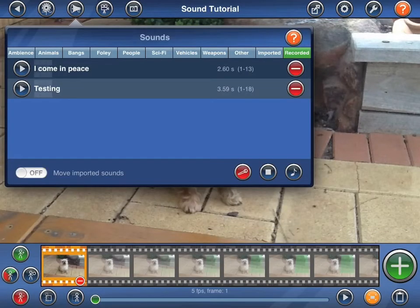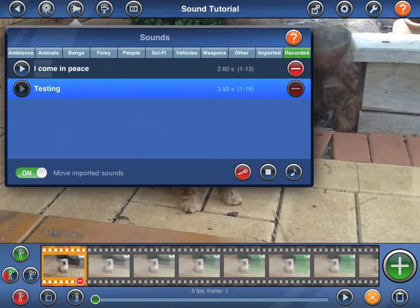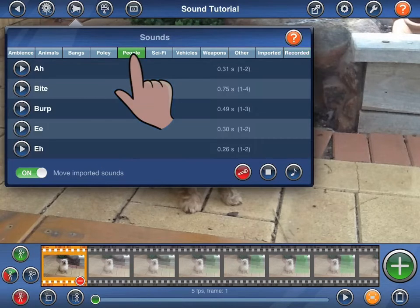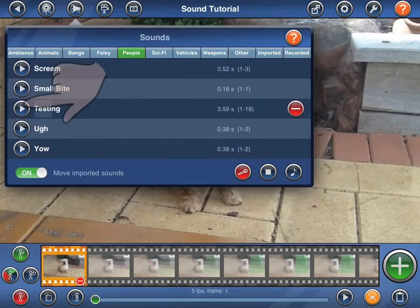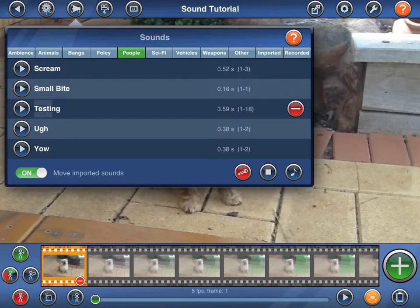Imported or recorded sounds may be moved into other categories. To do that, slide the switch at the bottom of the popover to the on position. Tap on the sound that you wish to move, and then select the destination category. This process may then be repeated until the switch is turned off again.